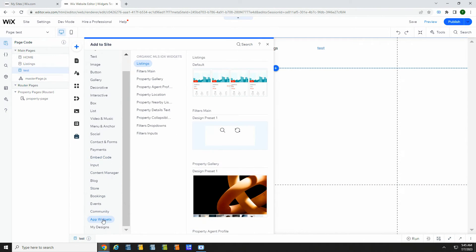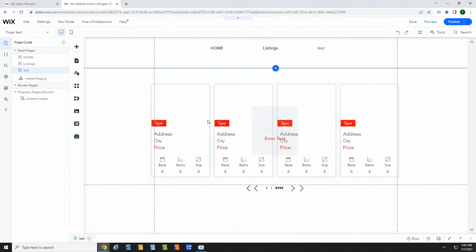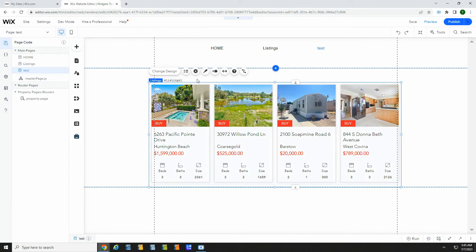You can add the widget by clicking the plus sign. Go to app widgets. Then drag listings to the page.